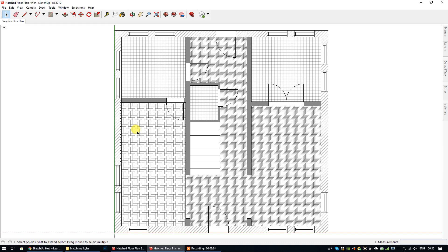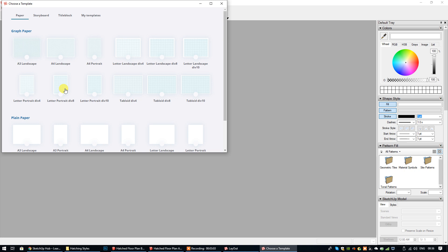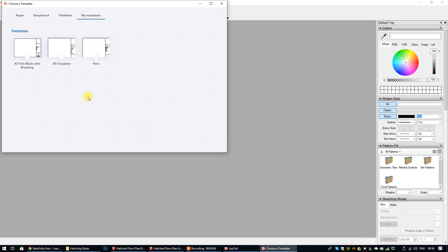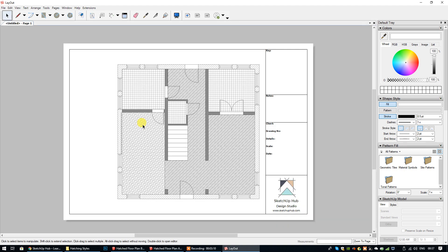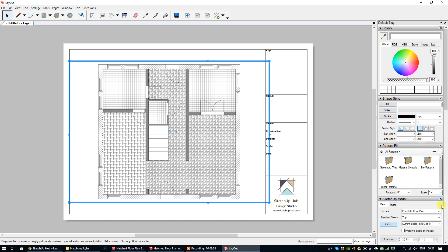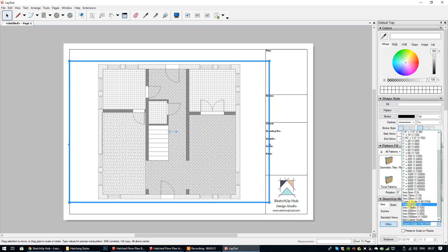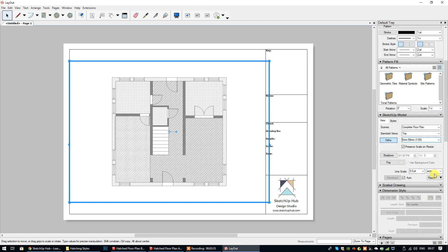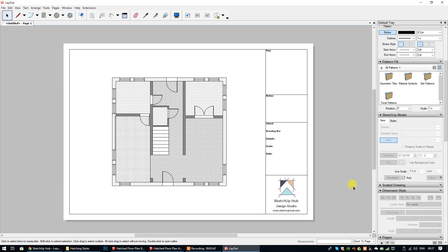Now what I'm going to do is export this to Layout and show you how to illustrate the hatch patterns in the key to help explain them. I'll save this file and then select send to Layout. I have already created templates that I use automatically when I open Layout, which saves a lot of time. I'm going to move the floor plan over and select a scale of 1:50, and also select hybrid because it's better quality.